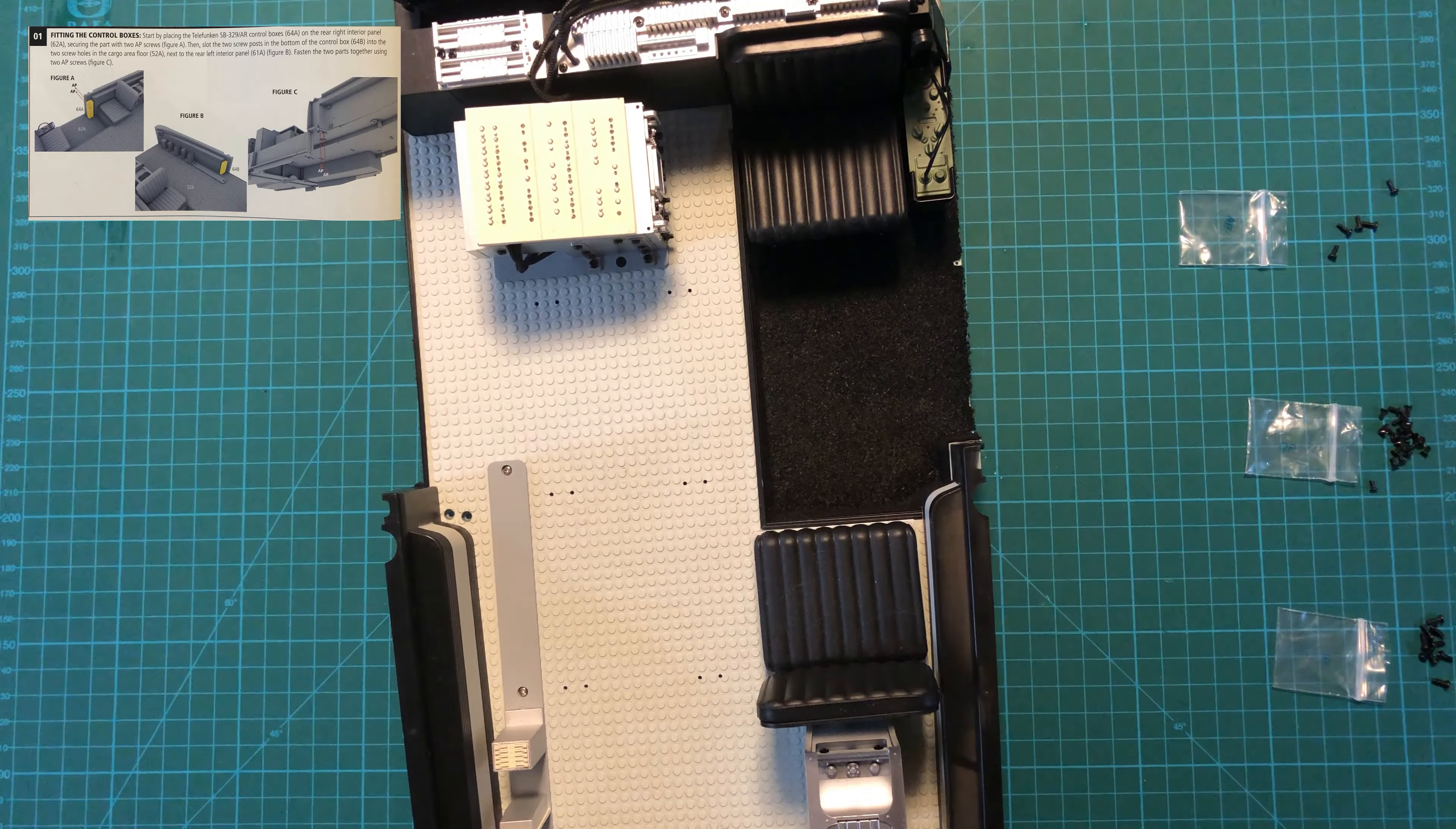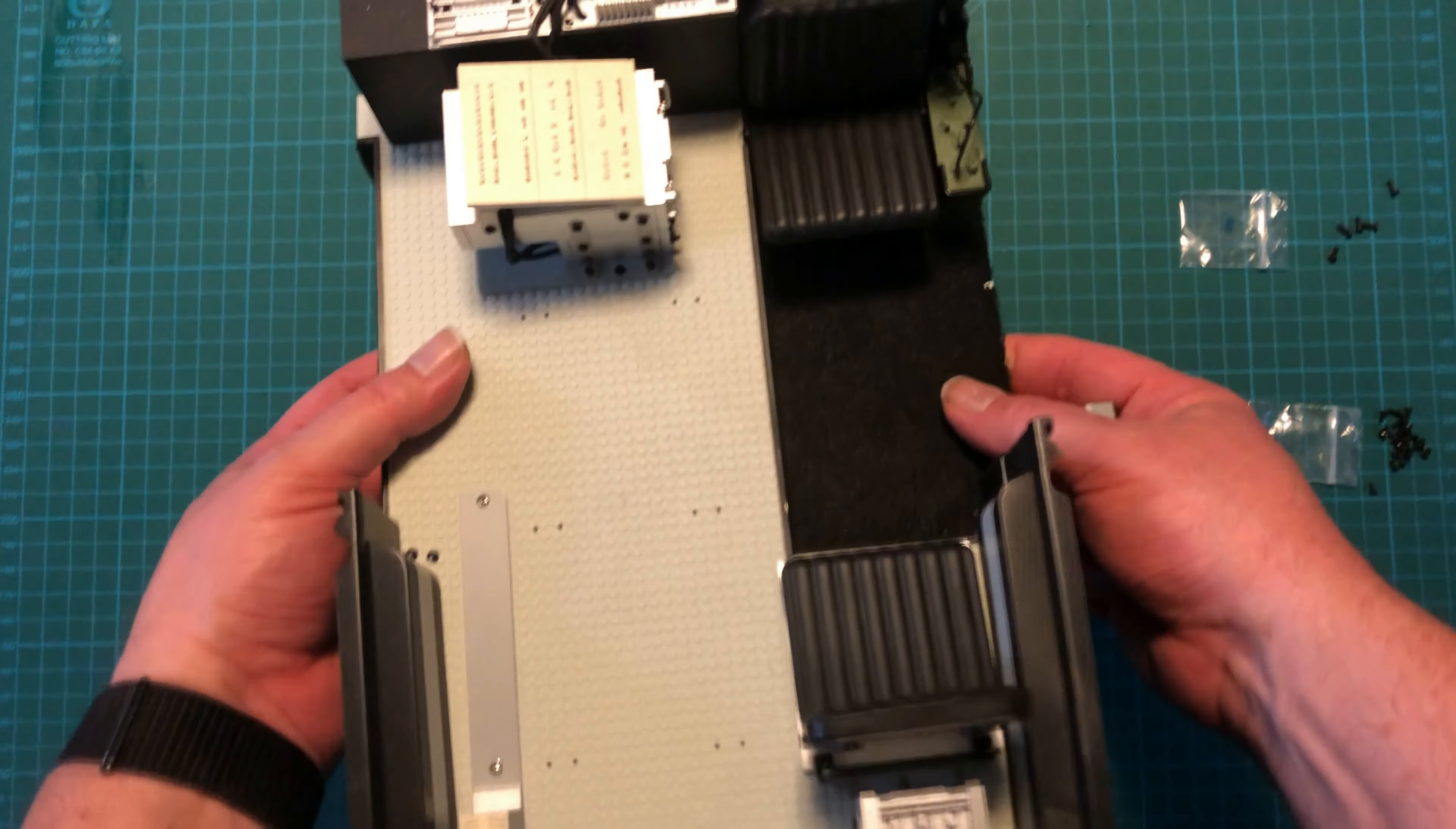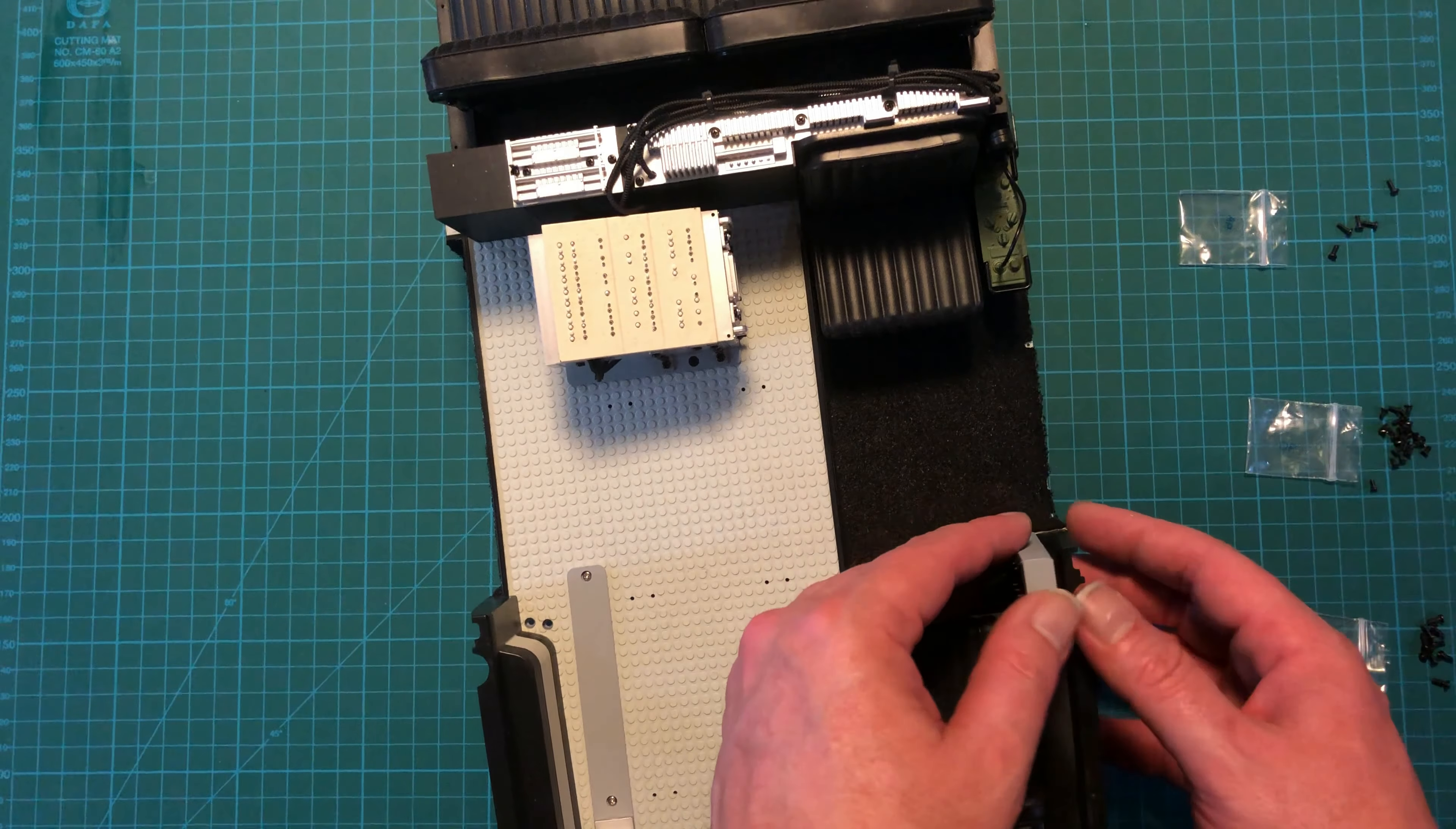Okay, we're going to start things off by attaching the control boxes. And first we're going to go with this Telefunken one that's got all of the different detailing on here. You can see there are two posts on the back. That is actually towards the bottom of the control box. And if you look at the interior of the vehicle very closely, you can see two posts or two screw holes right there. So that is where this will line up. And we attach it with two AP screws coming in from the other side.